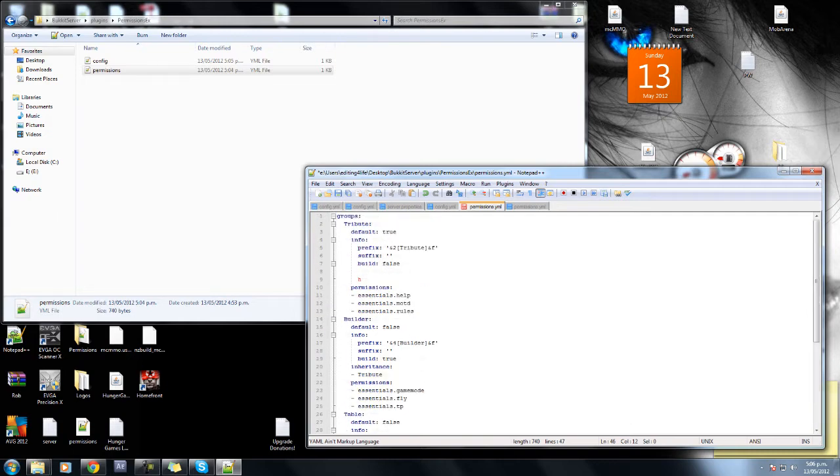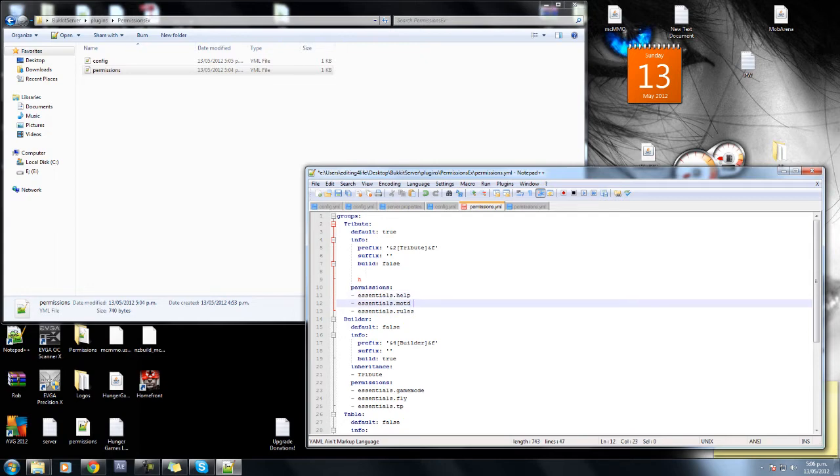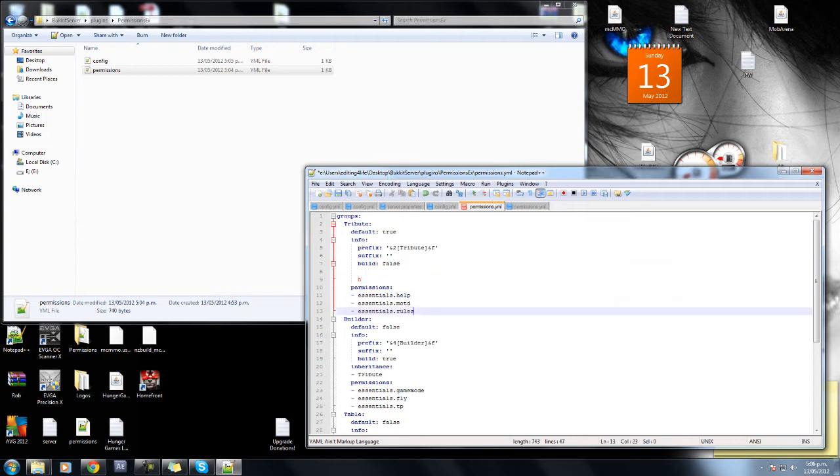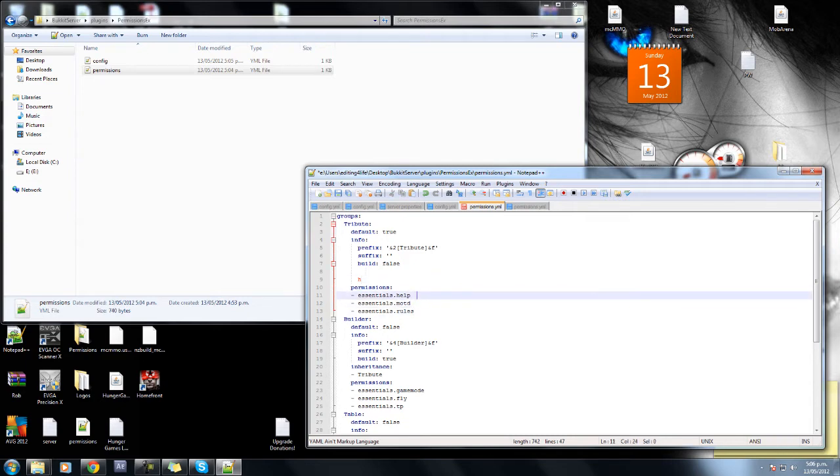The last bit is spaces after like a permissions node. Sometimes that can screw a plugin up, it may not. But just to check, just click on them like this and if you see that there's two spaces there, just get rid of them. Simple as that.